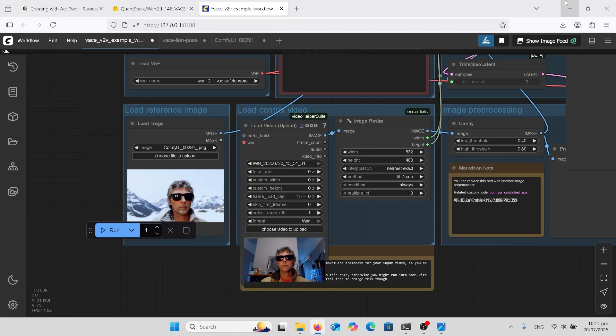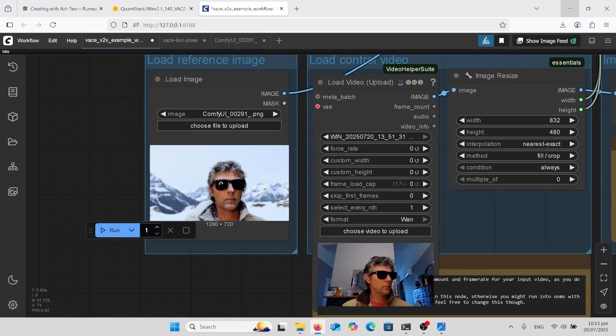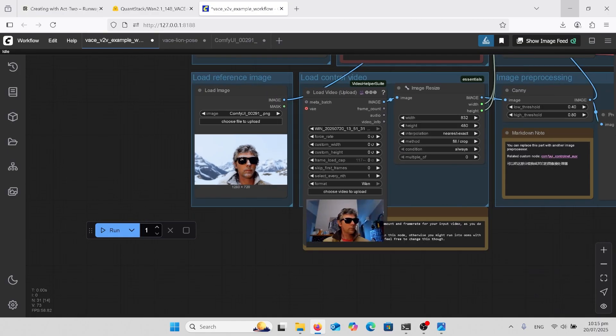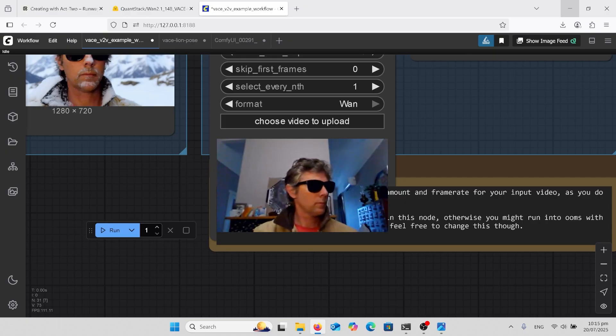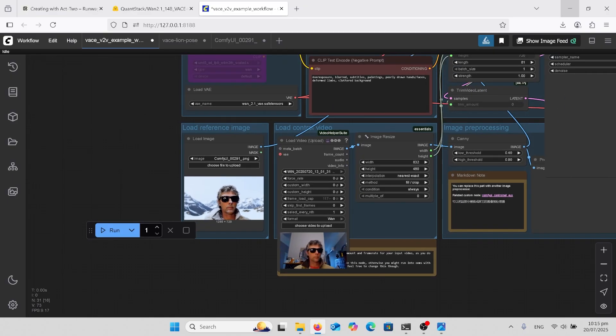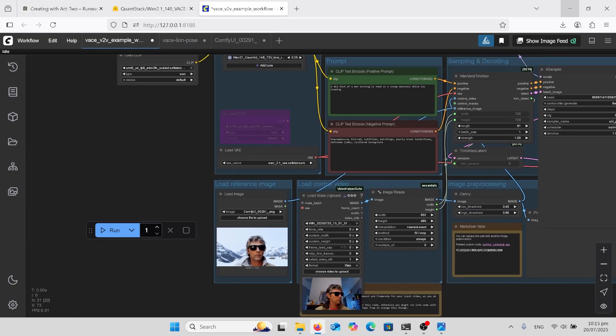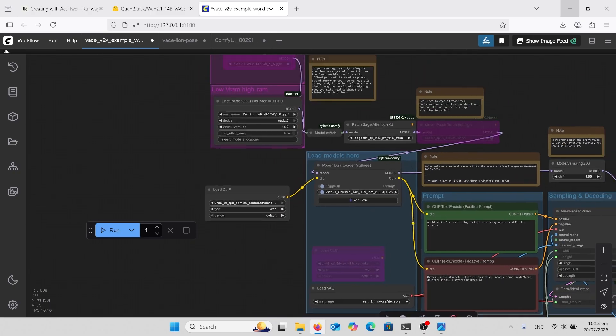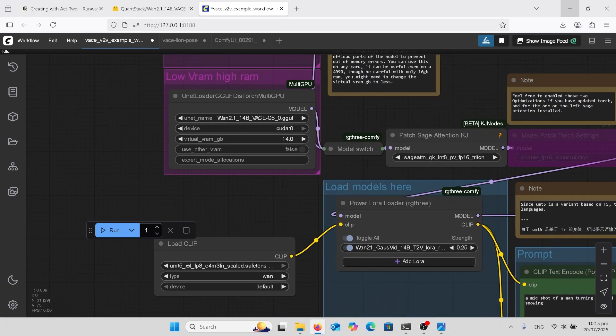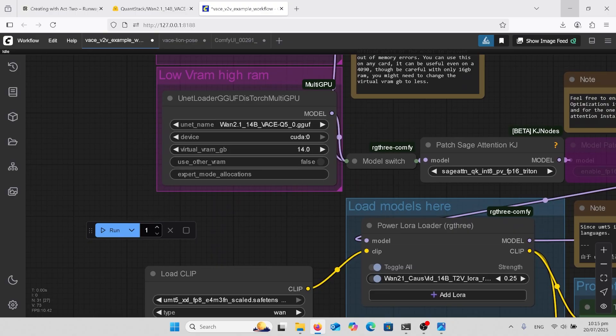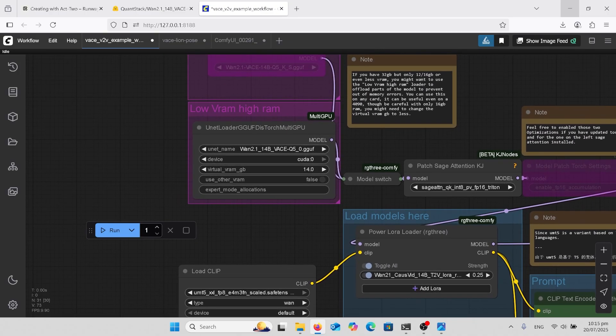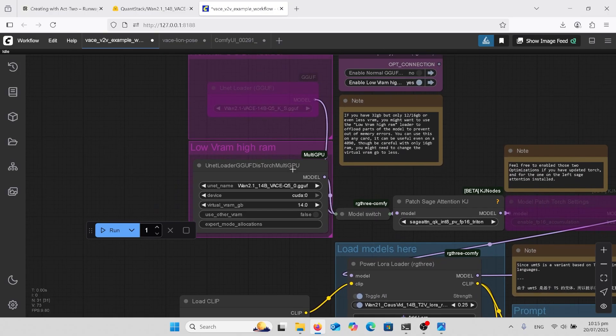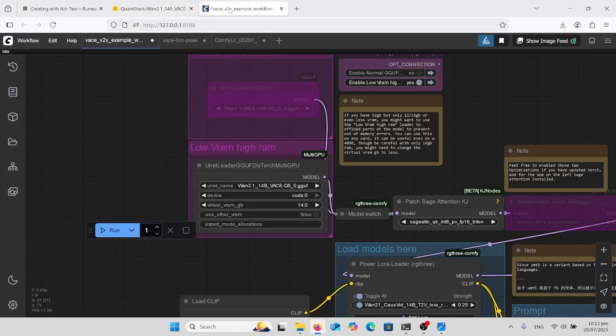Now we're in video to video base image reference workflow. Got my photo that I've just uploaded. Here's my driving video. So it's just me for four seconds turning my head there. And up the top here on this side, I'm using the GGUF. I'm using a Q5. I'll have the link in the comments there, which is this one here. Or you can choose one that suits you.